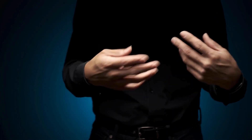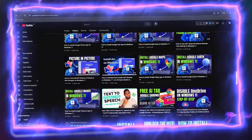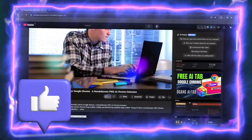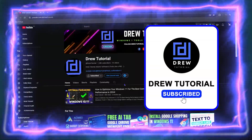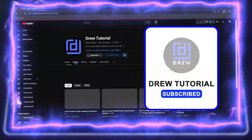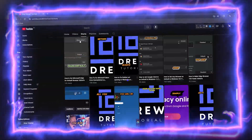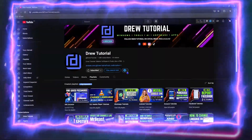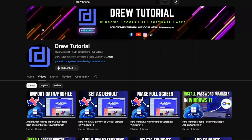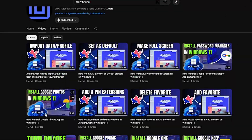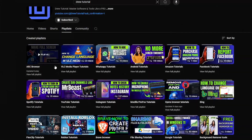Before we jump in, would you mind taking a moment to give this video a like and hit that subscribe button? This lets me know you found value in the video, and the biggest benefit is that you'll never miss out when I release future videos. Now let's continue.